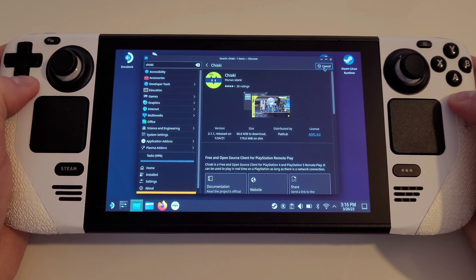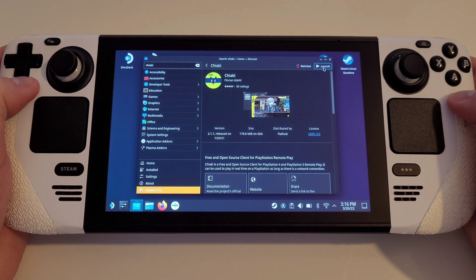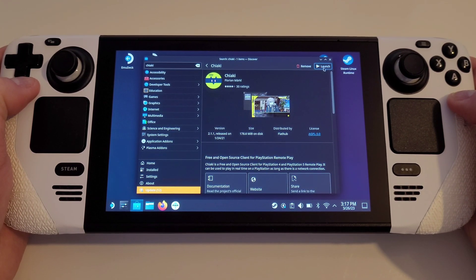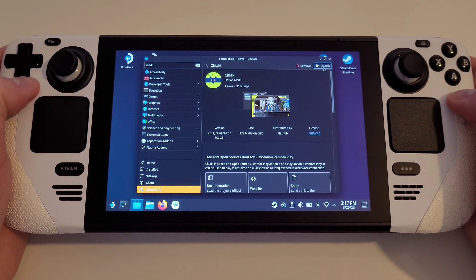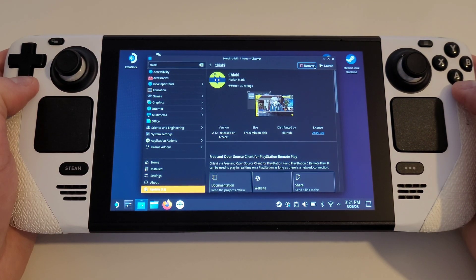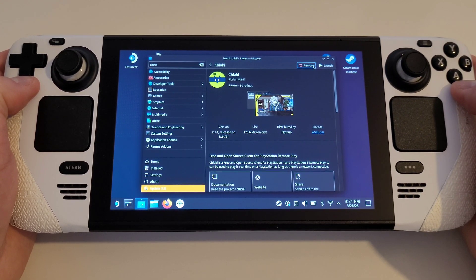Before we launch Chiaki, make sure to power your PS5 or PS4 console on. It is recommended that your PlayStation 5 console is plugged directly into your router via Ethernet, so we can get the most stable connection possible with the least amount of latency, especially if you have multiple users in the same household using Wi-Fi from separate devices.